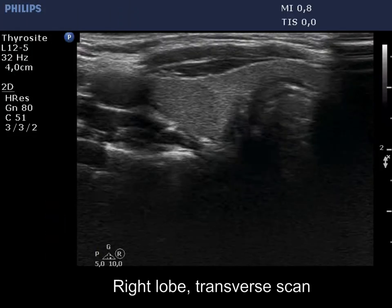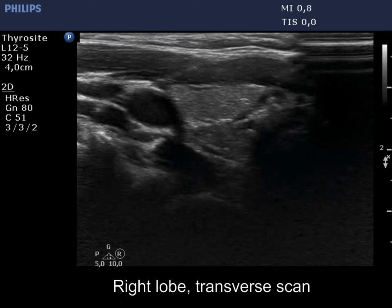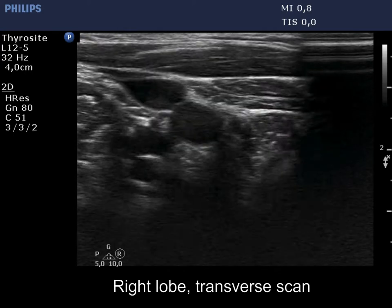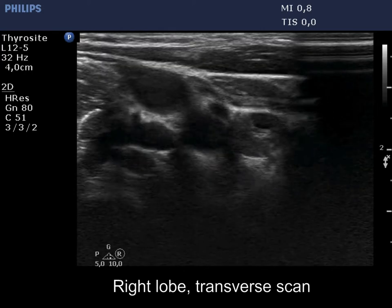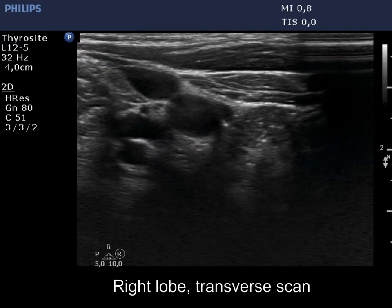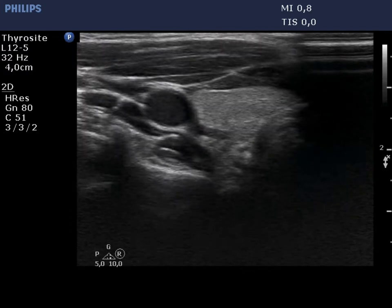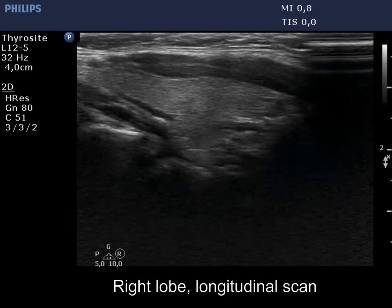The right lobe is normal and has no discrete lesions. There is a hypoechoic mass in the lower right lobe — not one, but as we will see, three distinct lesions form this mass.